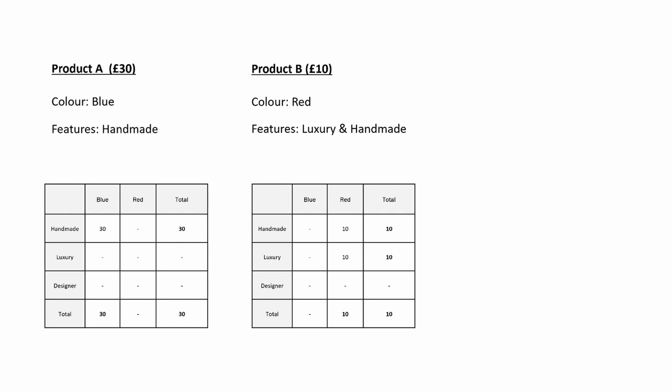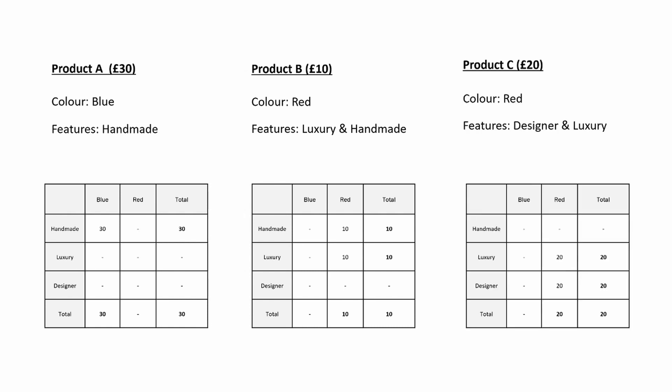If we add a third product we see the same issue. This shows product C which is designer and luxury. Again the totals do not add up as we'd intuitively expect.